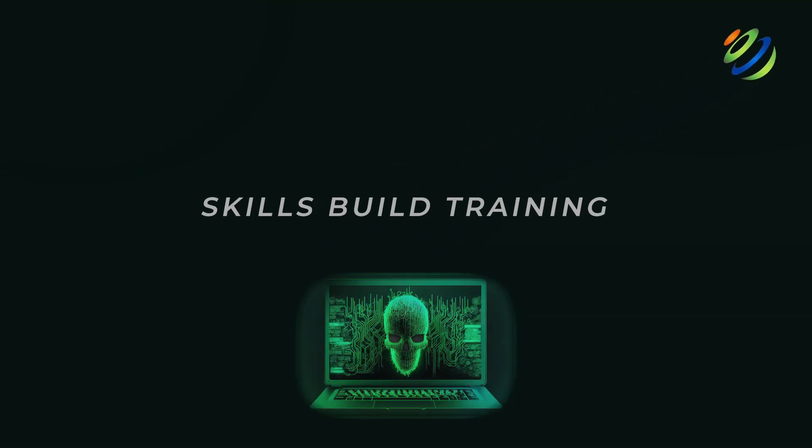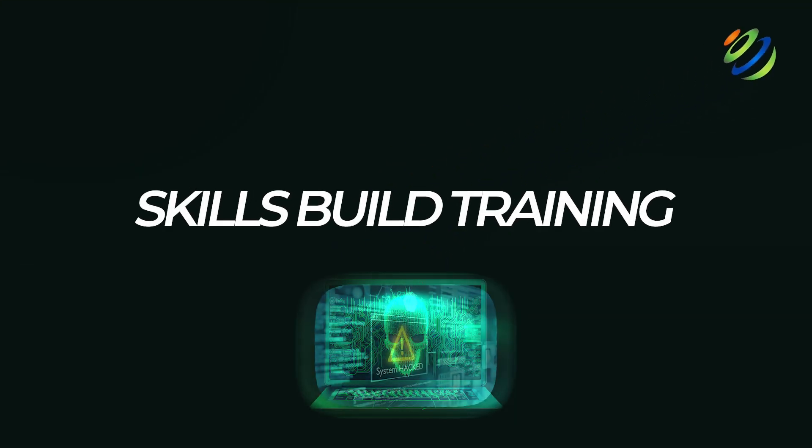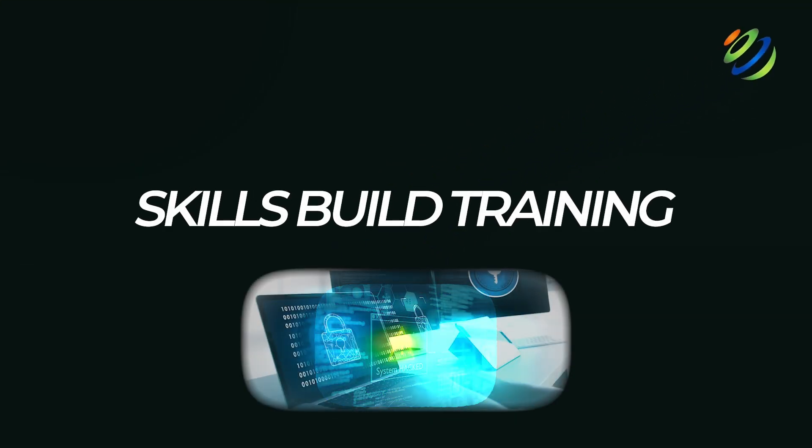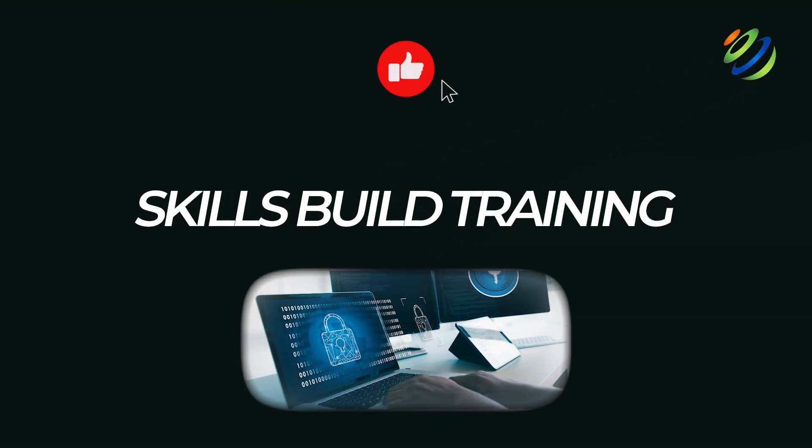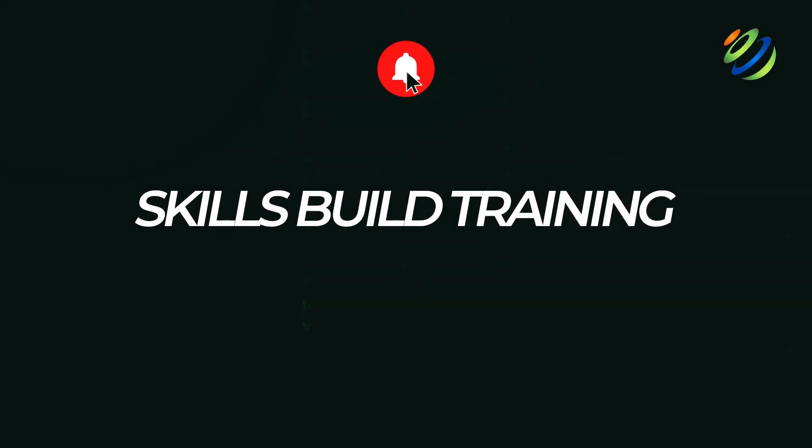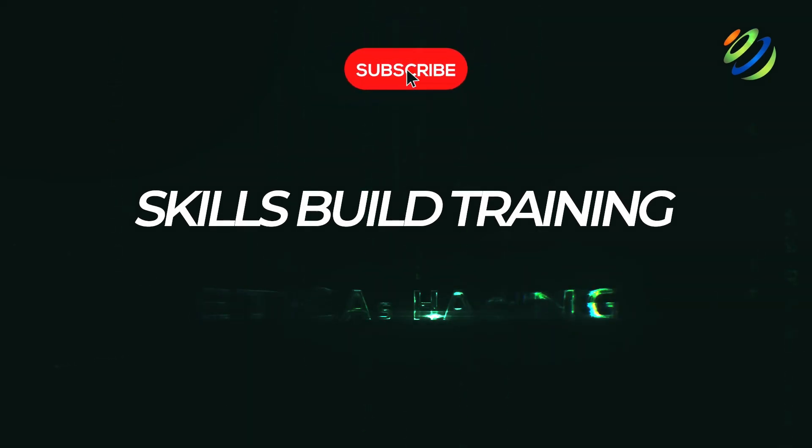Imagine being able to break into systems, find hidden vulnerabilities, and protect entire organizations, all legally. Welcome to the world of ethical hacking.